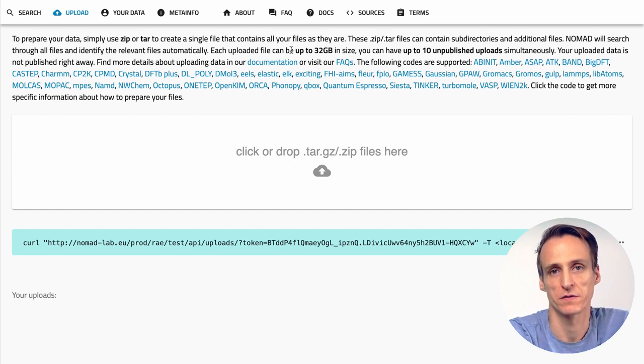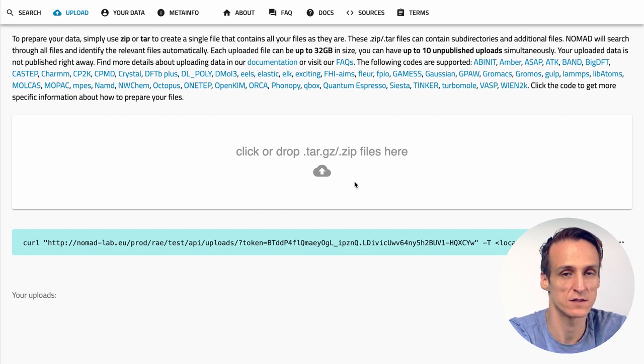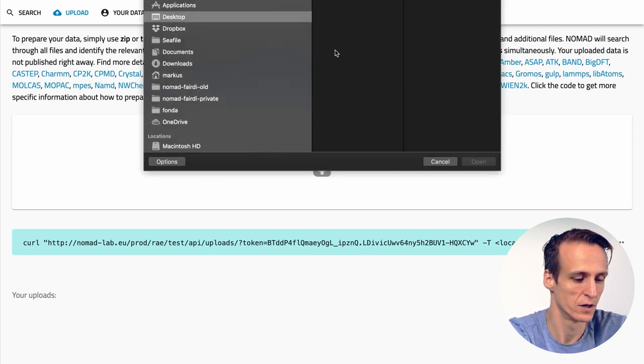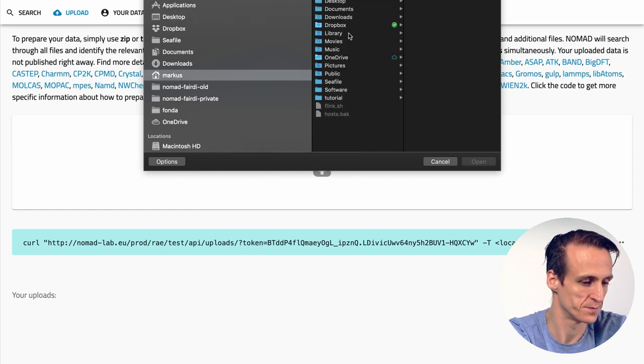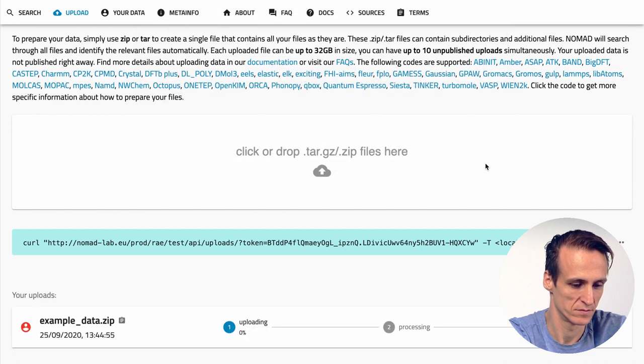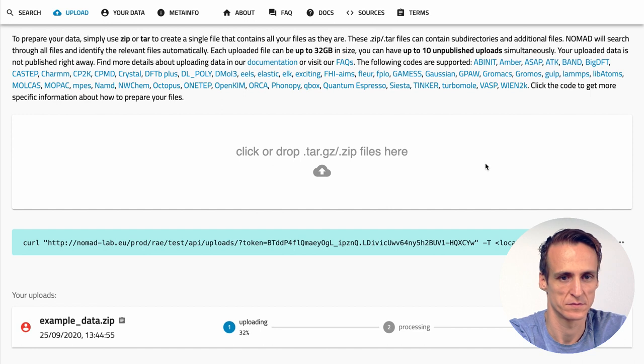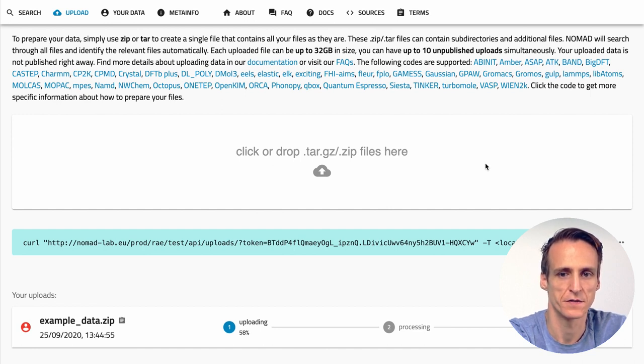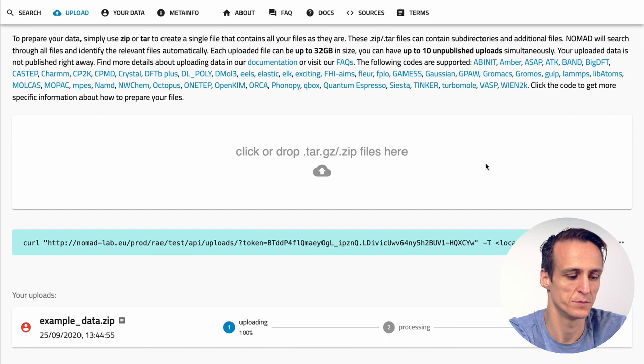Okay we prepared our files now we need to upload them. The simplest way is to simply use this dropbox here. You can either drag your file over here or you simply click the button and select the example file. You will see the uploads progress here. When the file completed upload the user interface will show you the progress of the processing. This type of upload works very well for small and medium files.